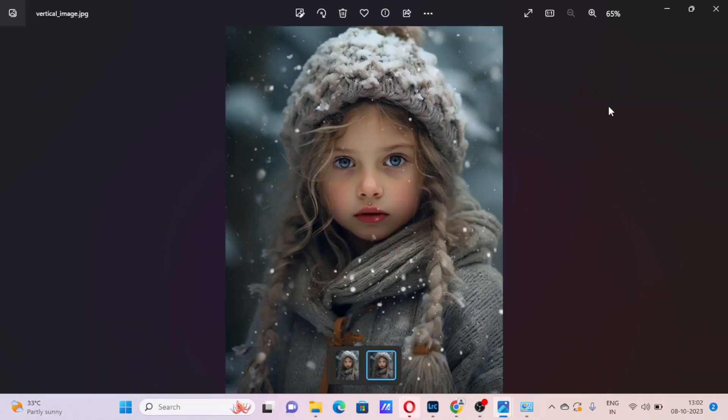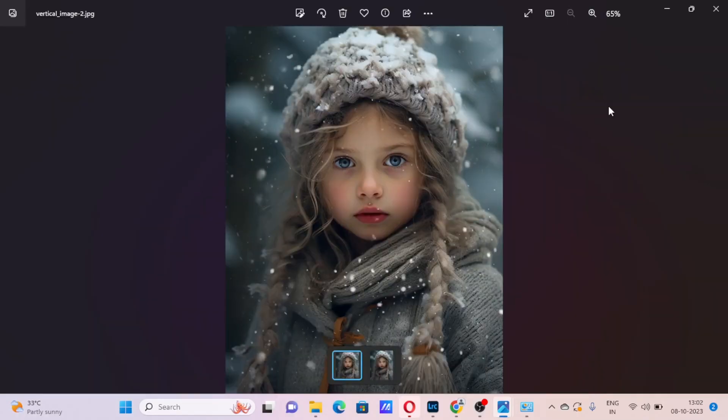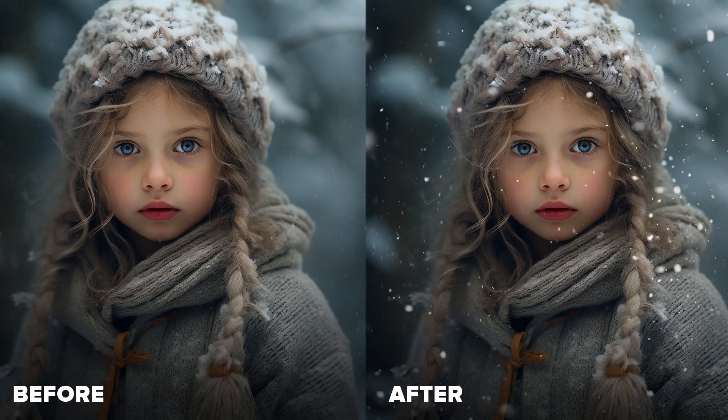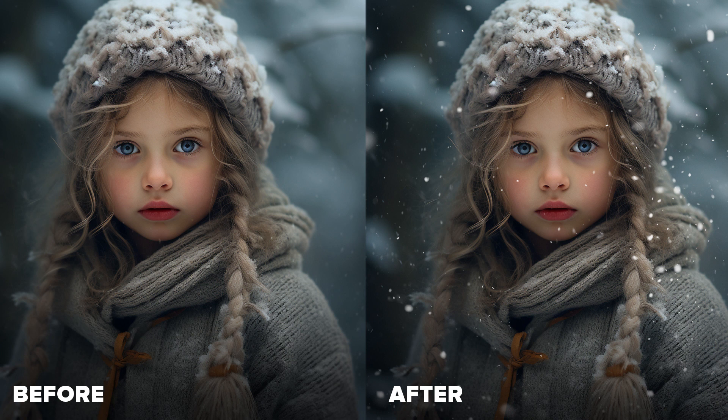Now you can see our final artwork successfully saved. Hope you like this video. If you have any questions, please comment below. Thank you so much for watching. See you in the next video, goodbye.